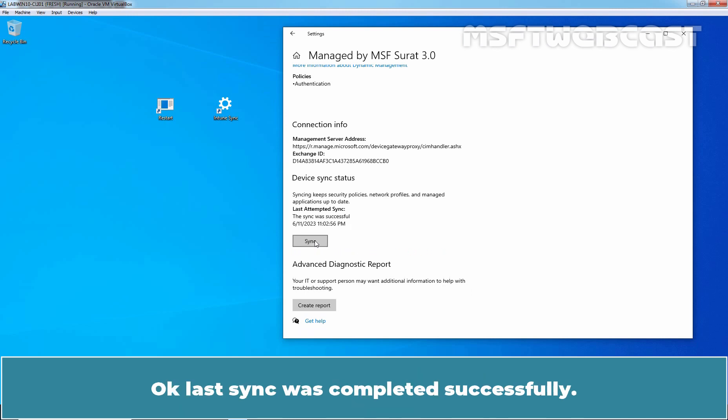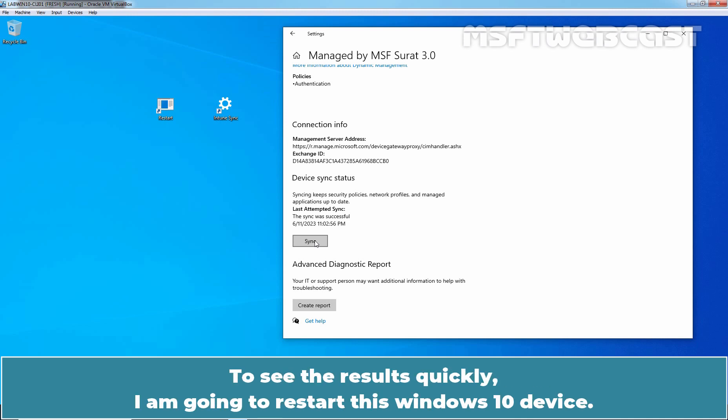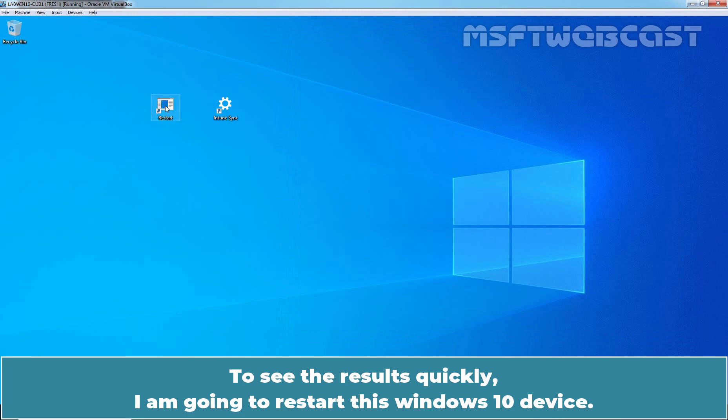Ok, last sync was completed successfully. To see the results quickly, I am going to restart this Windows 10 device.